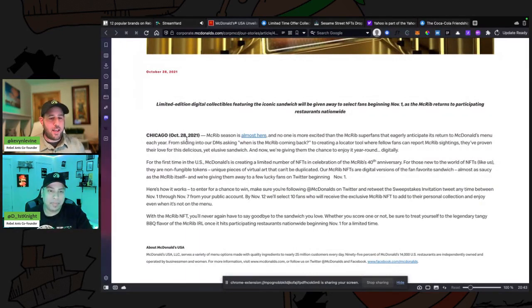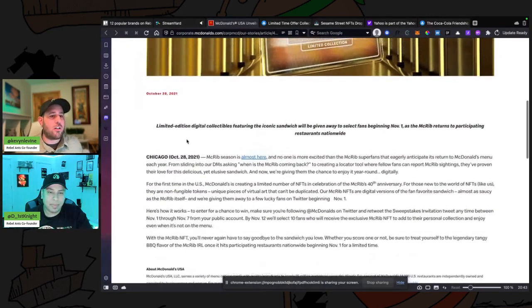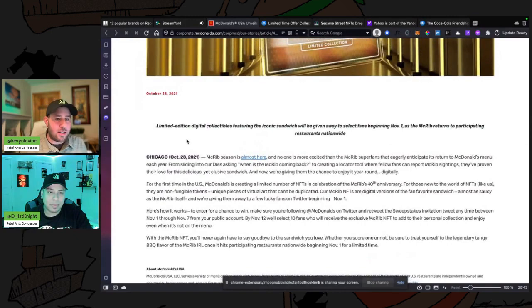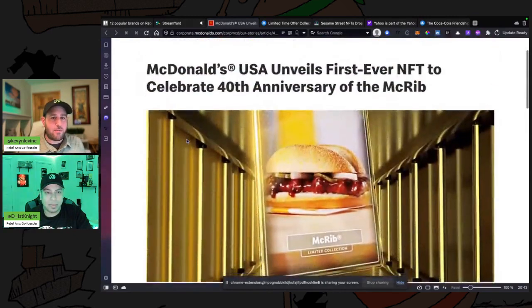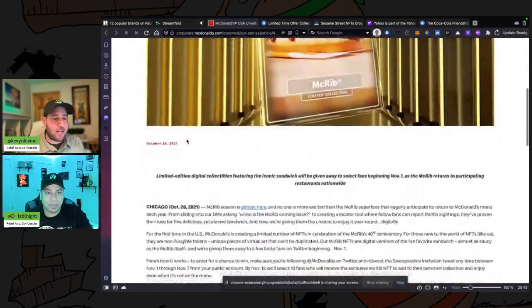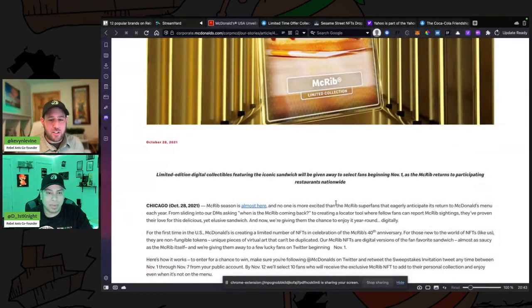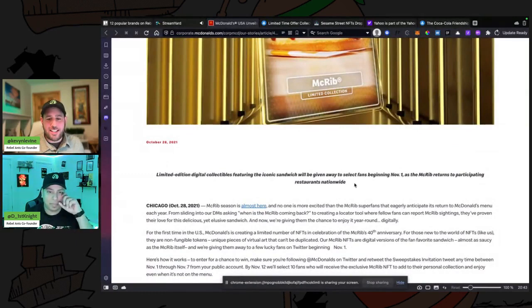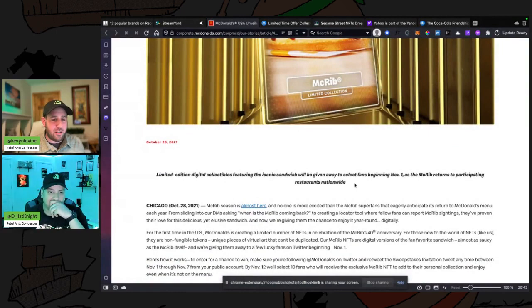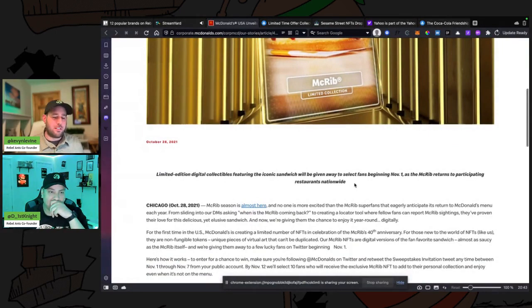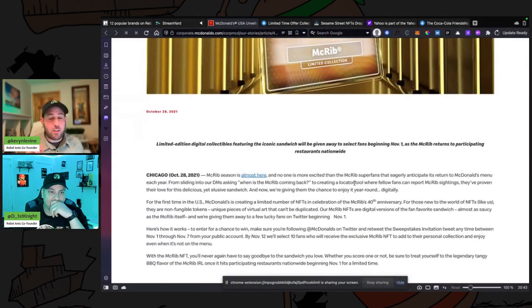This article from mcdonalds.com, so this is an announcement from their site. McRib season is almost here and no one is more excited than the McRib super fans that eagerly anticipate its return to McDonald's menu each year. Okay, so we're going from people who anticipate the McRib...